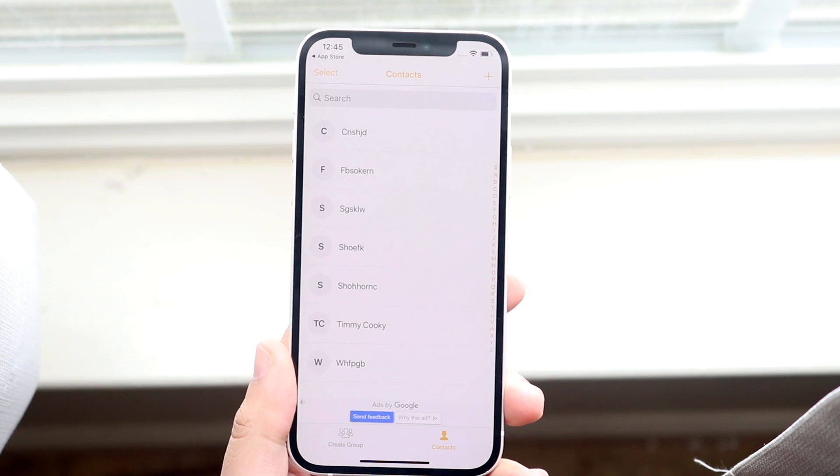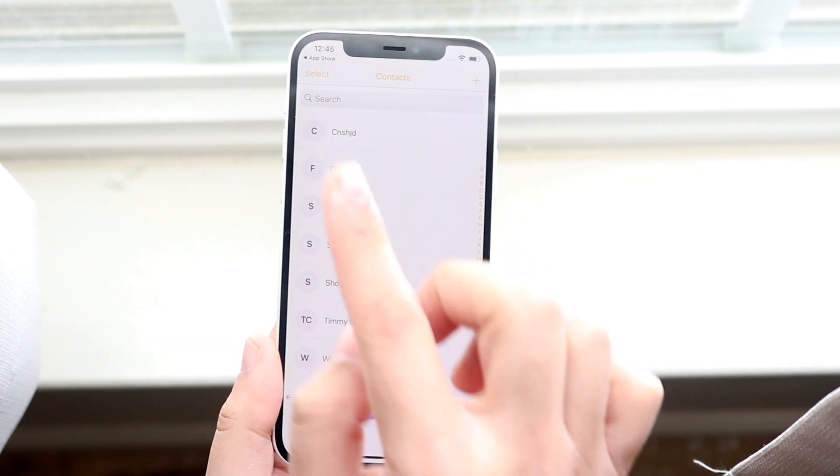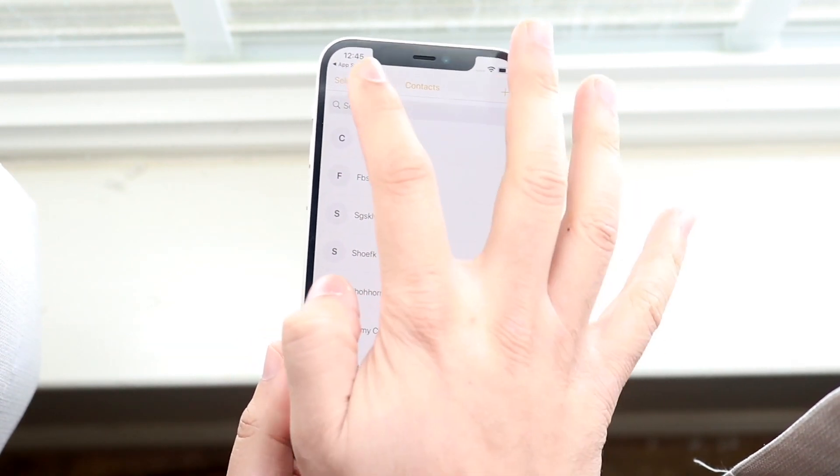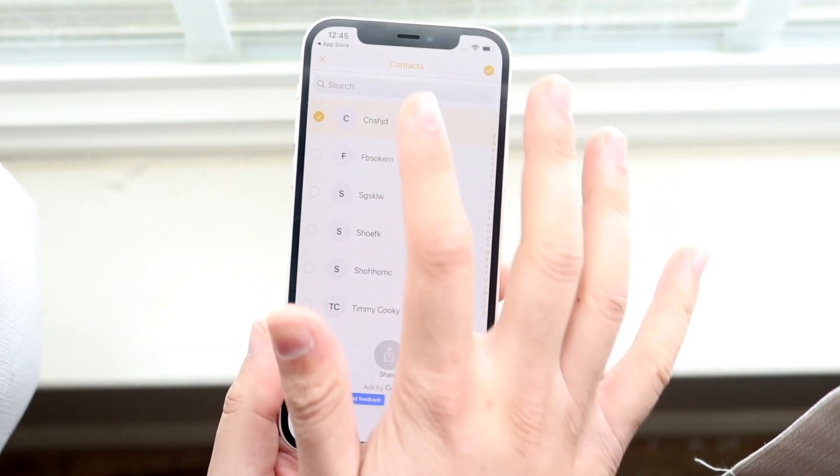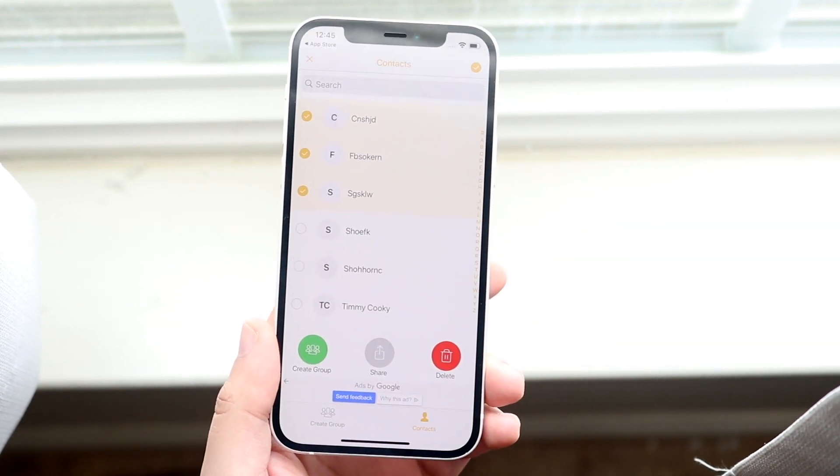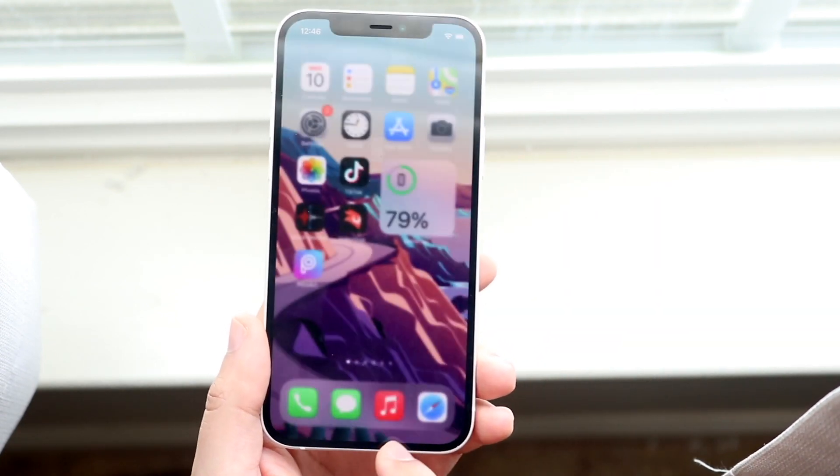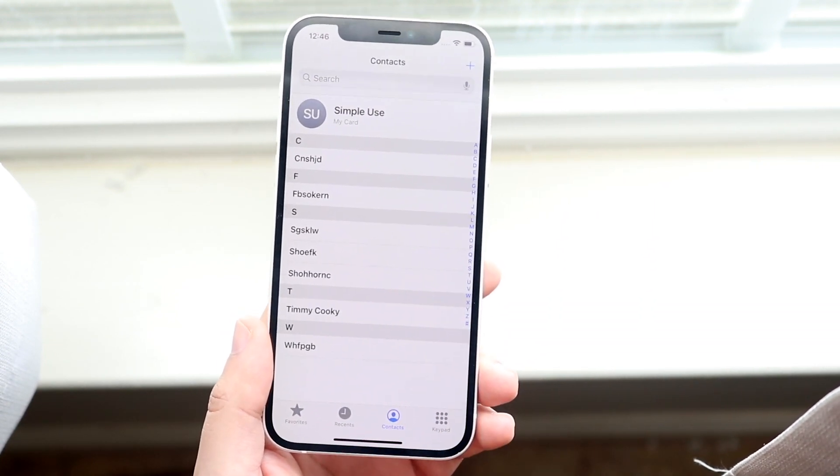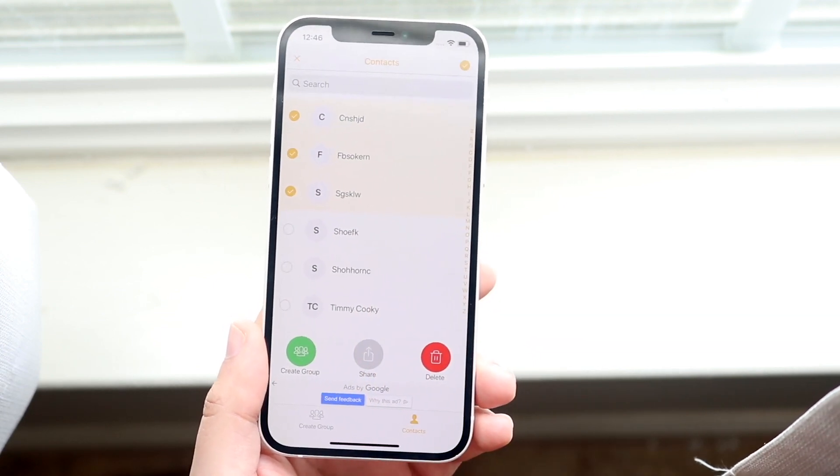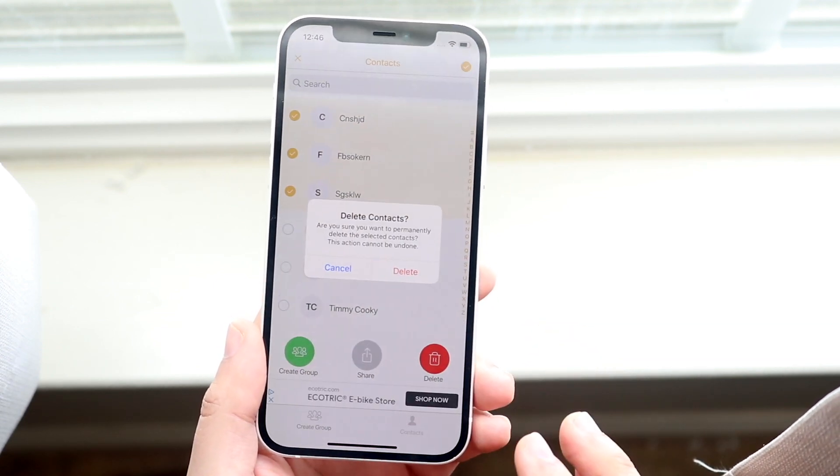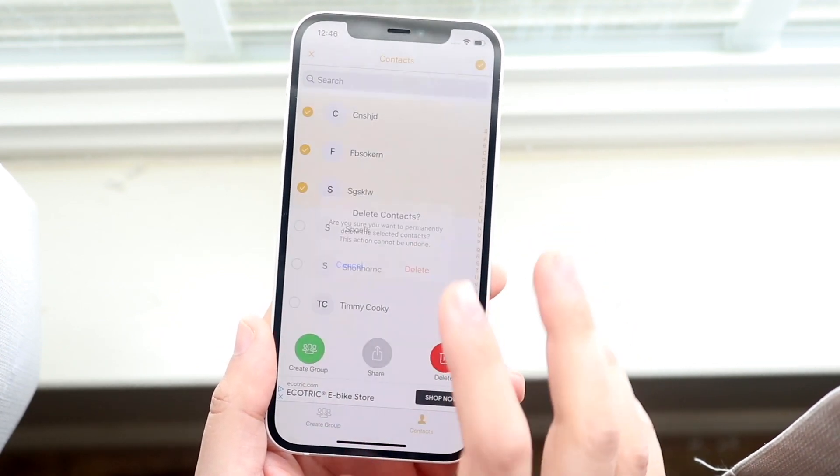What you want to do now is select the Select button on the top left. Click there and select whichever contacts you want to delete. In this case, let's say I want to delete the first three. I would click the first three right there, click delete, and then it's going to say delete contacts. I'm going to click delete again.